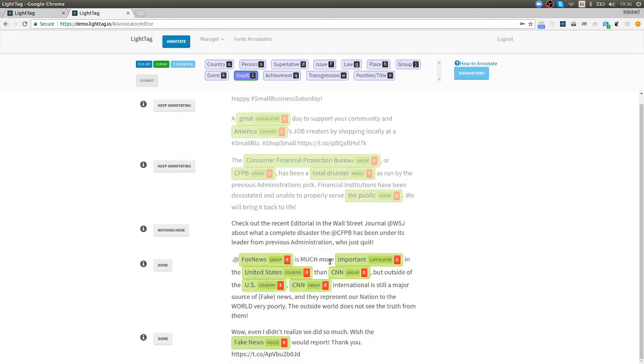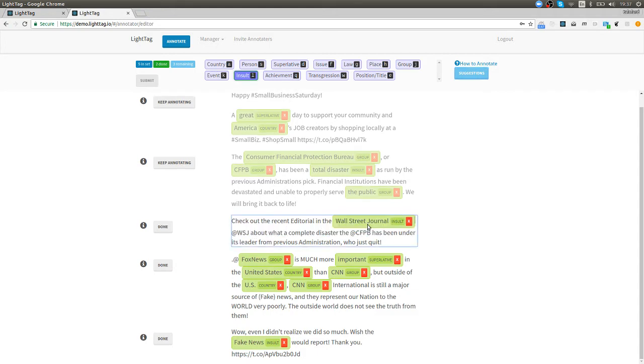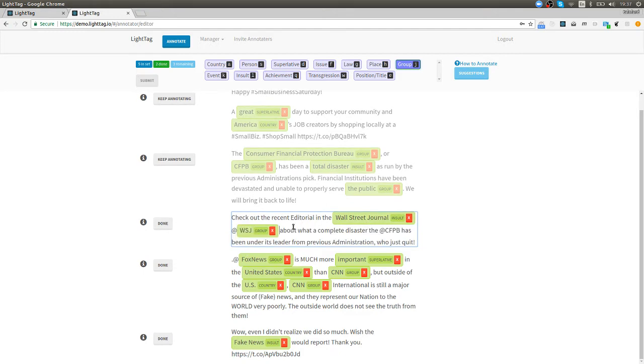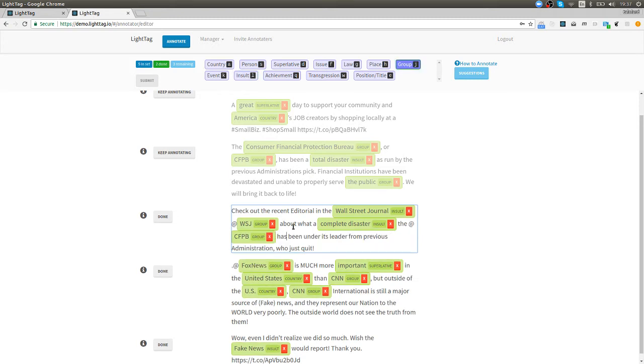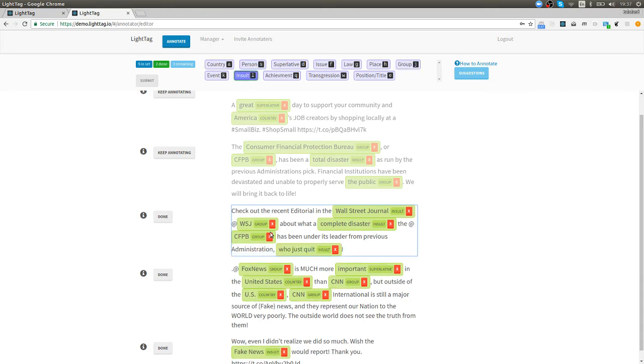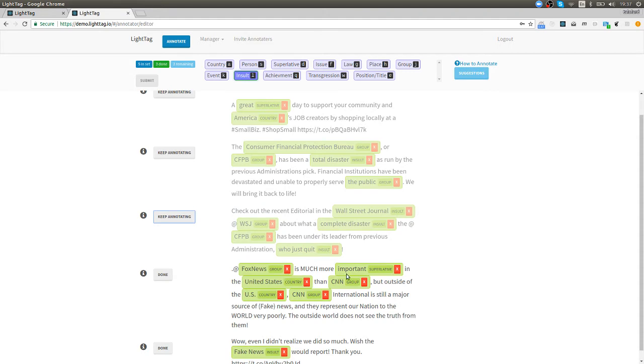Check out the recent editorial in the Wall Street Journal that's a group that we missed so I'm gonna apply that. WSJ I'm gonna also say that's the same group. What a complete disaster we say that's an insult and the CFPB we know is a group has been under its use from previous administration who just quit. Who just quit sounds to me like an insult.